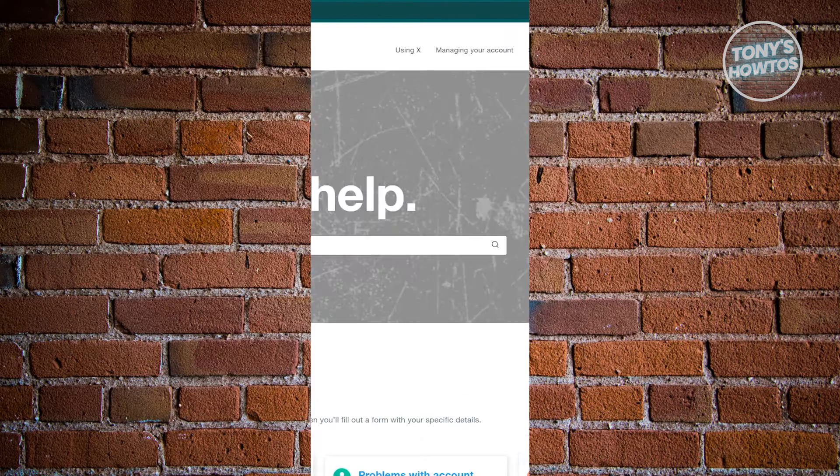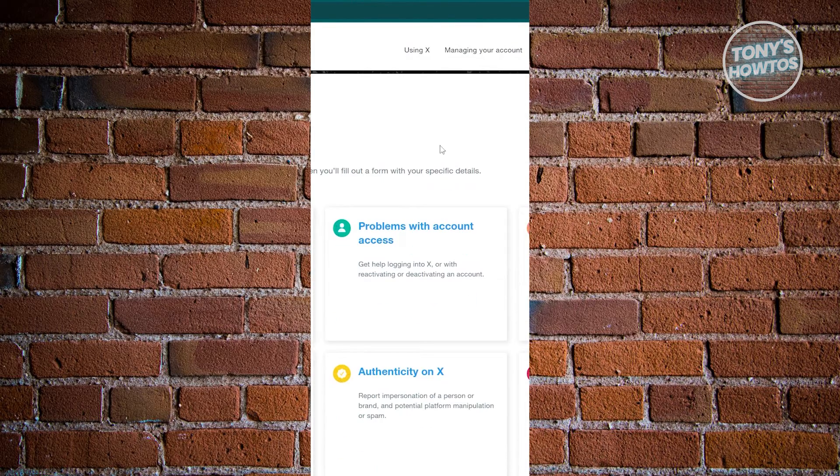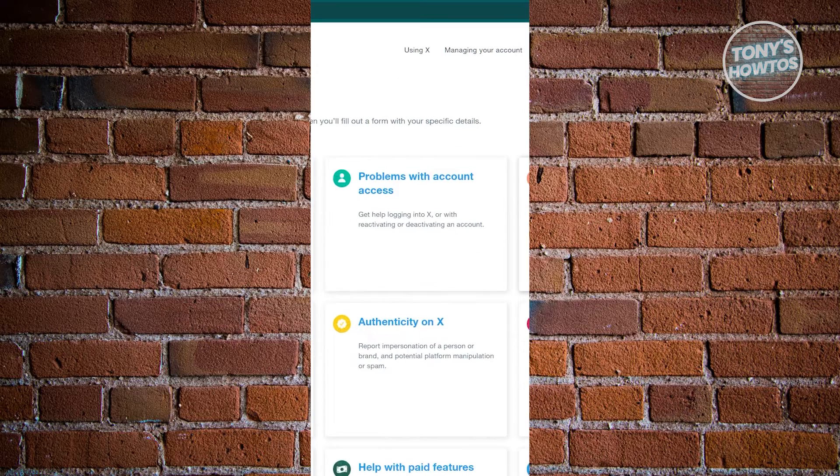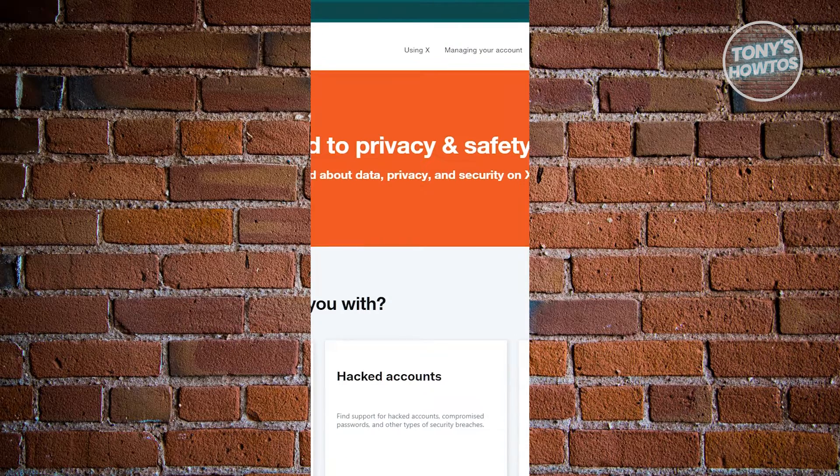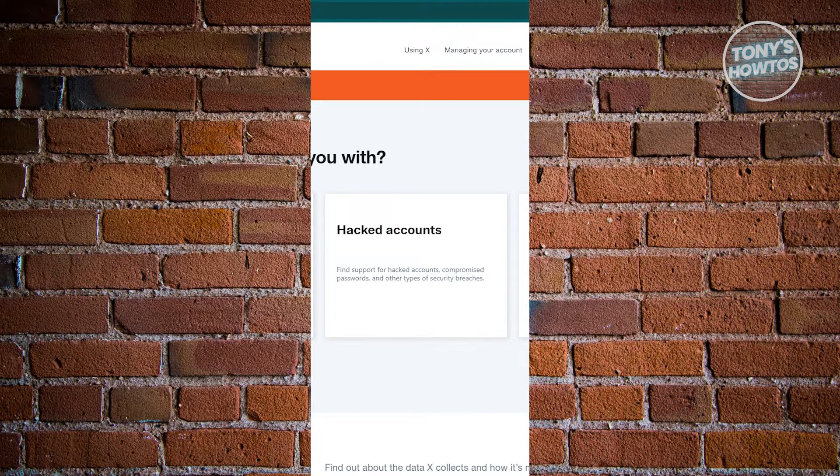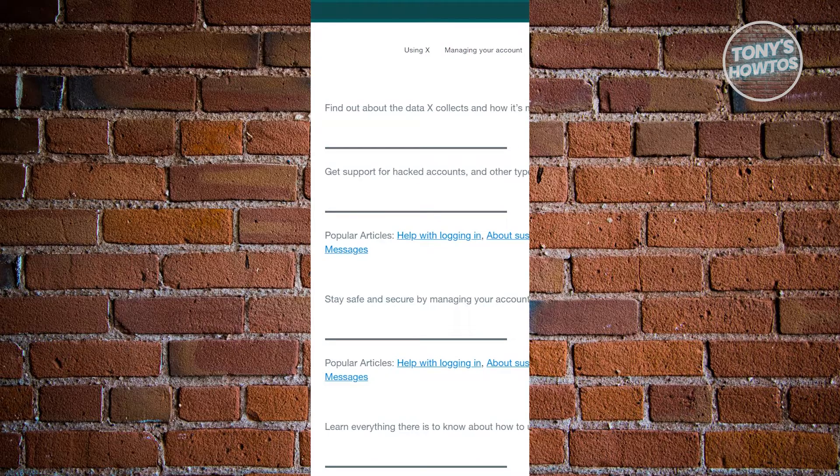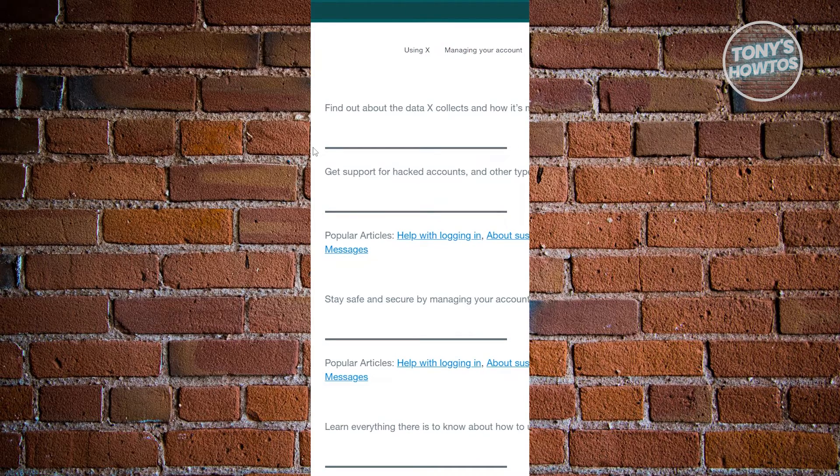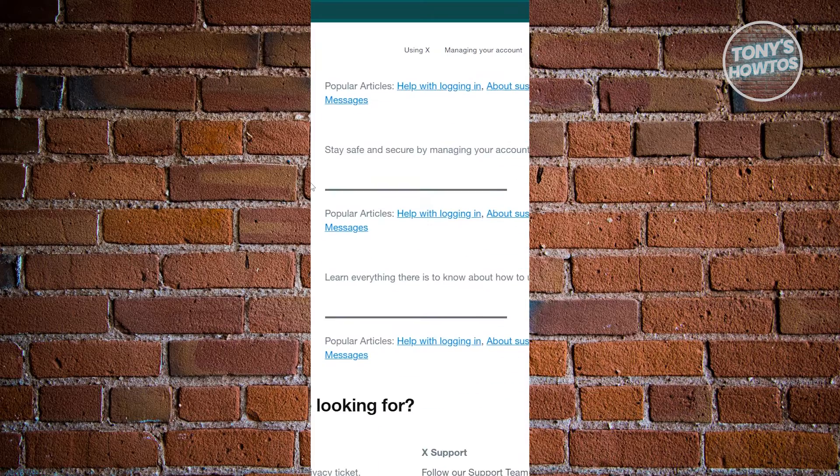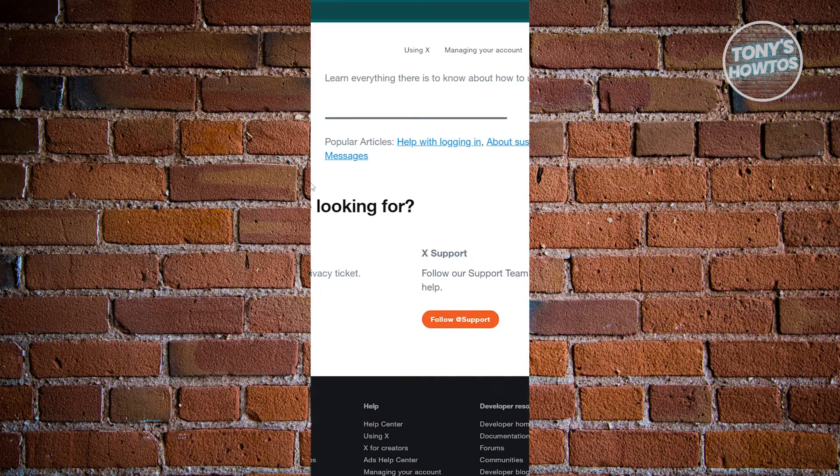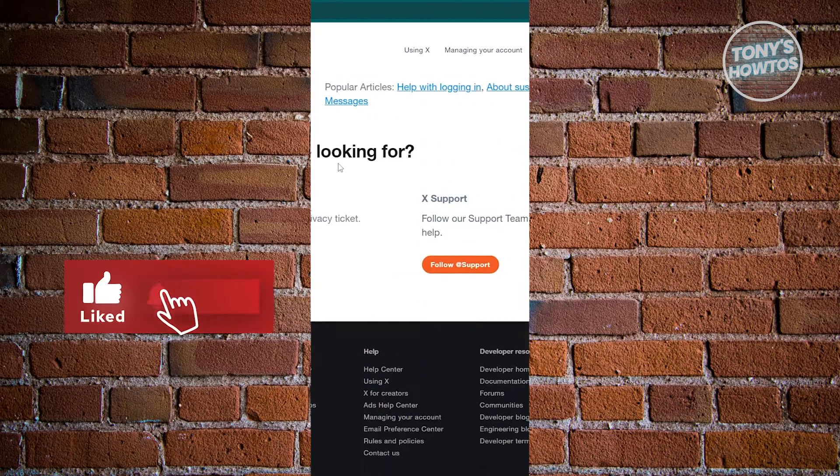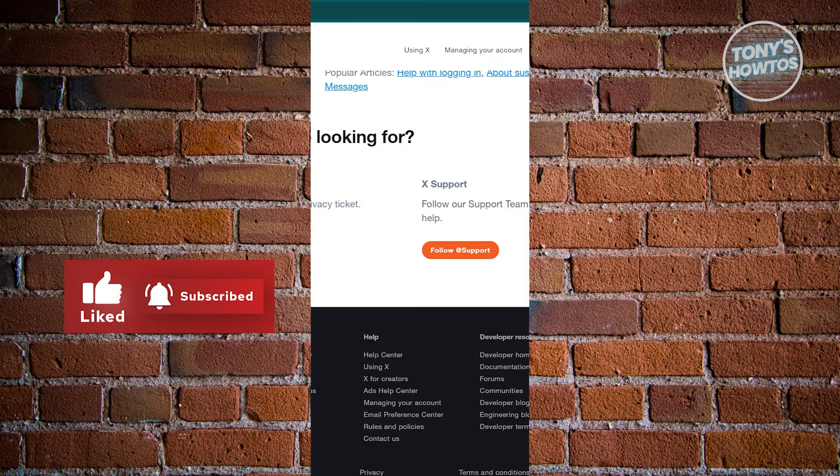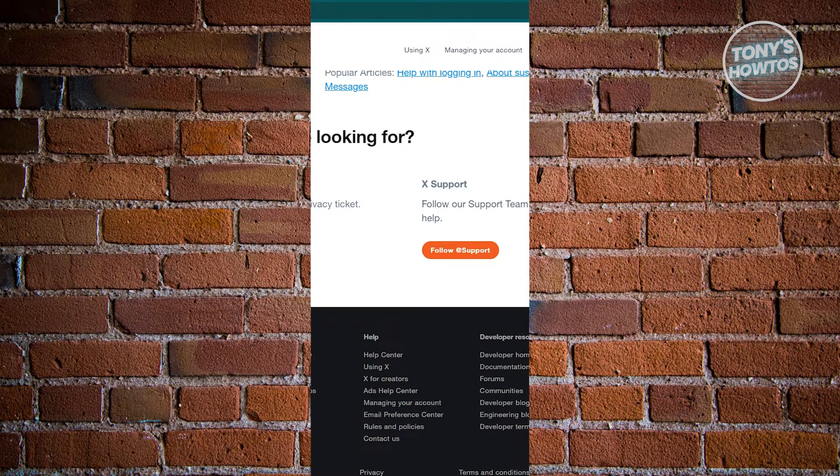From here, what we need to do next is scroll down a bit and choose the option that says privacy on X. Now we need to choose your data and X here. From here, we need to choose the appropriate article. There's going to be a lot of articles you can view here, but just scroll down a bit and choose the option that says file a privacy ticket.